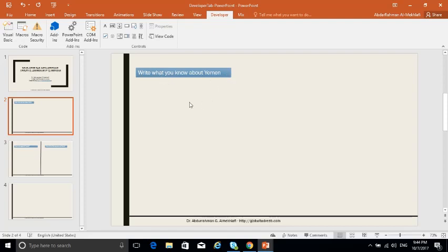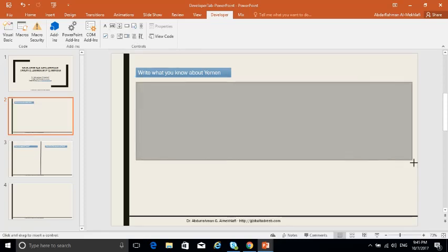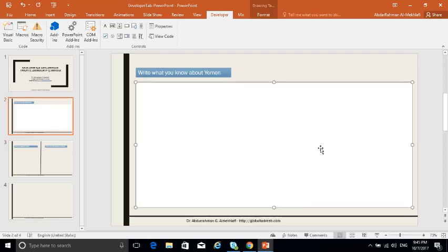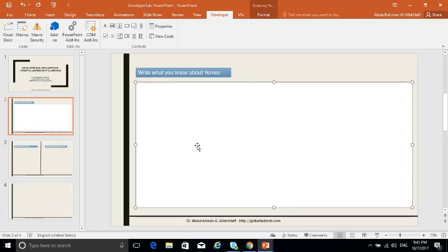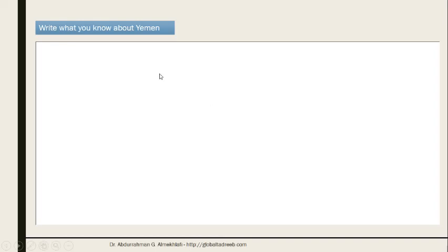For an essay-type question, all you need is the text box. Click on Text Box and draw it. This text box is ready for writing when you go to the slideshow. If you want to format it, click on Properties and from there you can select the font size, background color, and foreground color.